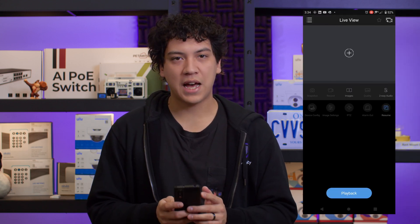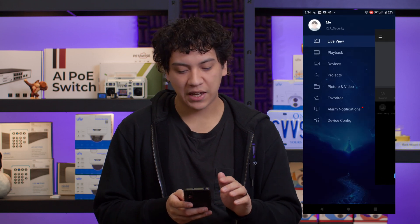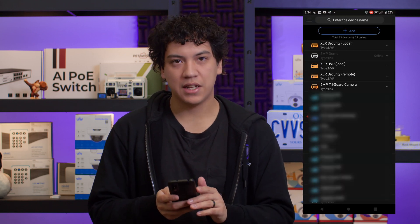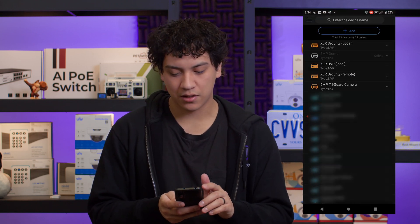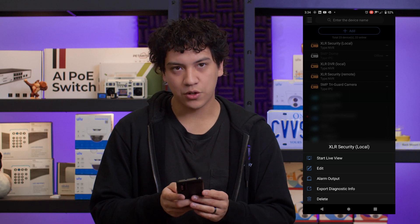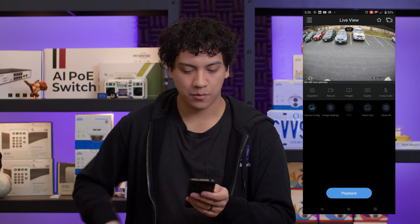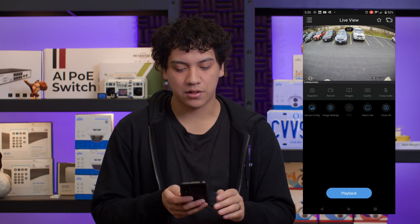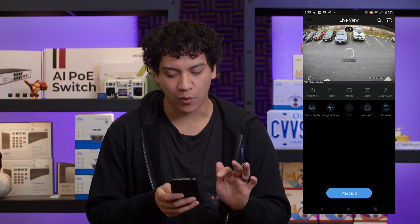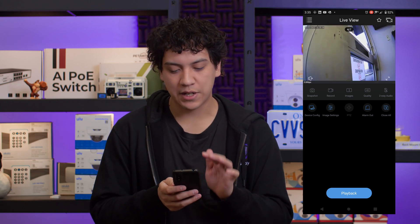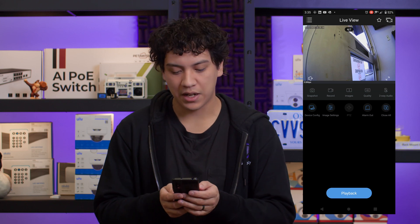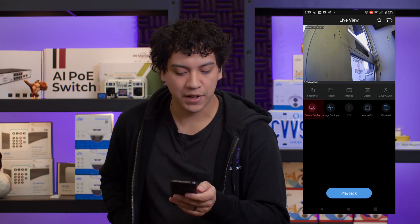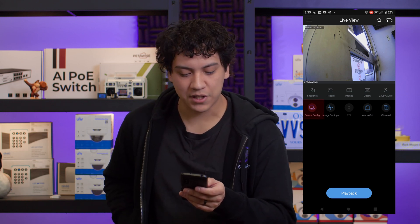First I'm going to show you how to use the EasyView app to record a voice clip. Open the app on your smartphone, navigate to the Devices page and select your NVR from the list. Then choose Start Live View. Now you want to navigate to the camera that supports Active Deterrence, which in my case is camera number four. Swipe to camera number four and choose Device Config, which is the icon on the left side.